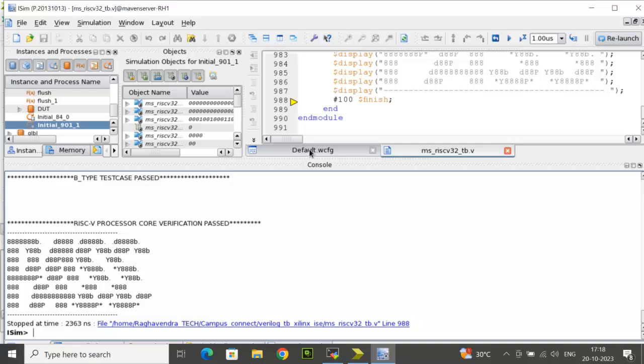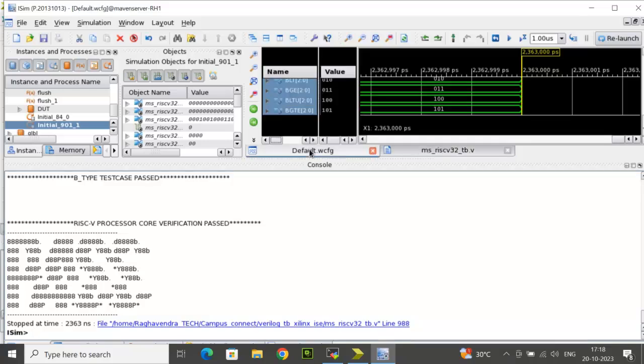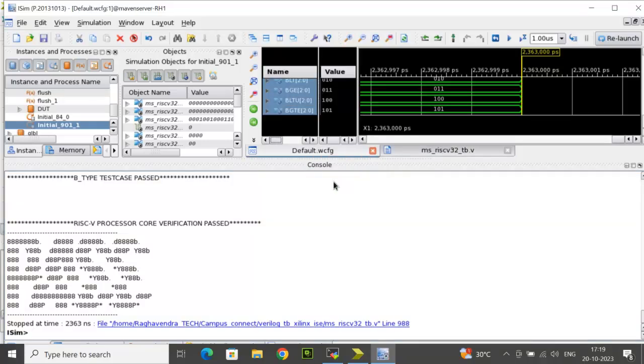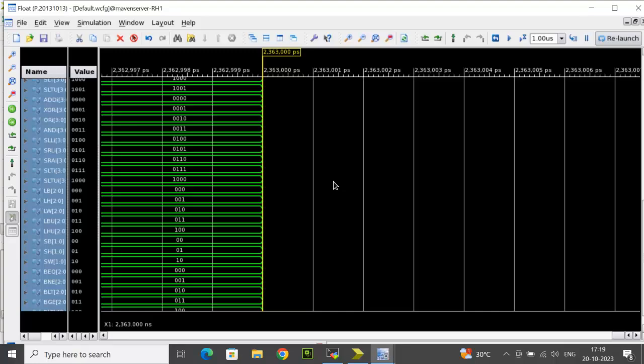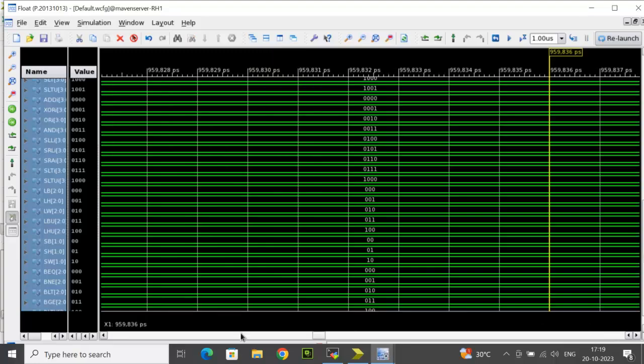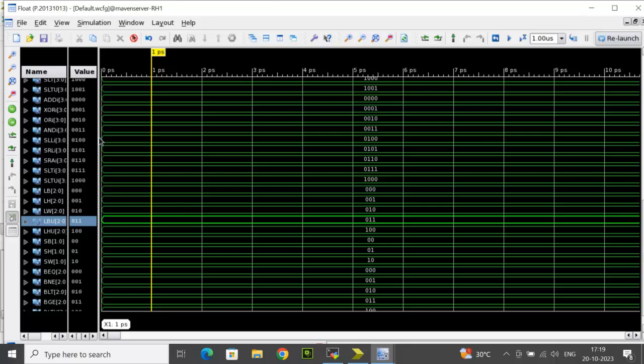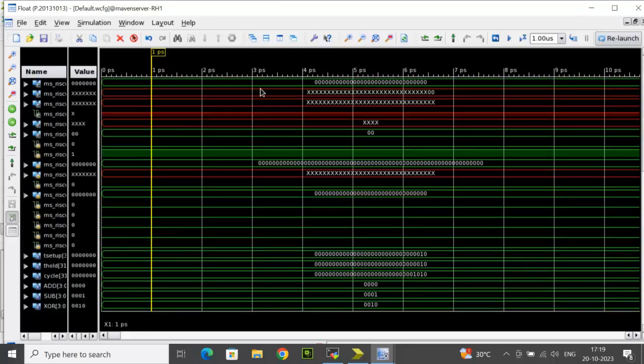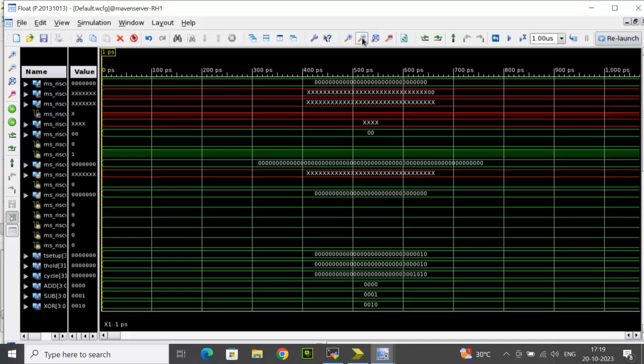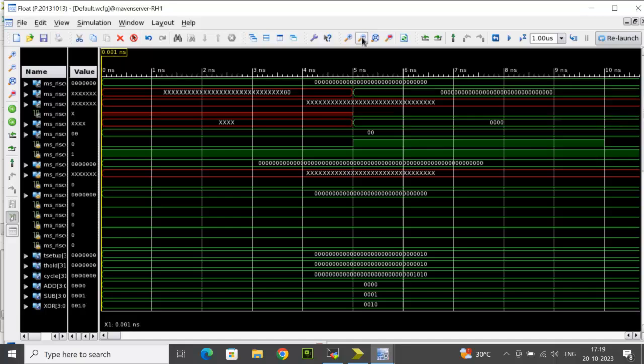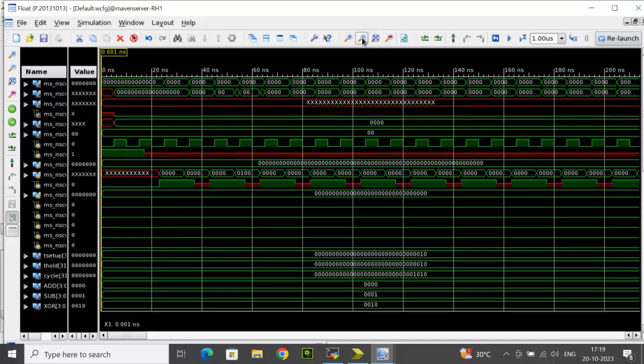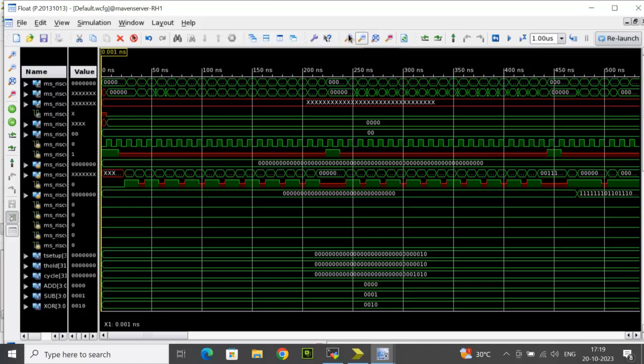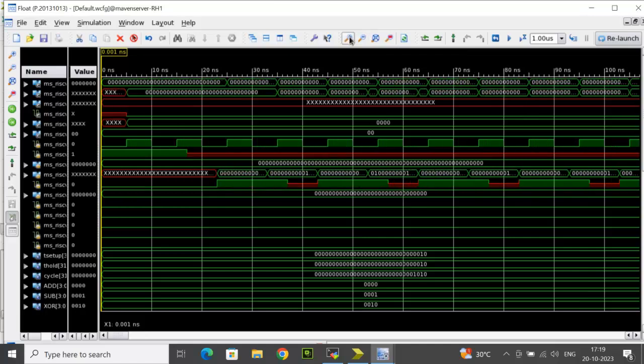Also, you can see the waveform mode as well. This is the default wcfg file which can float. And here you can see all the signals have been added. You can use the magnifier and make sure that all the signals are added properly and you are able to see the waveforms.